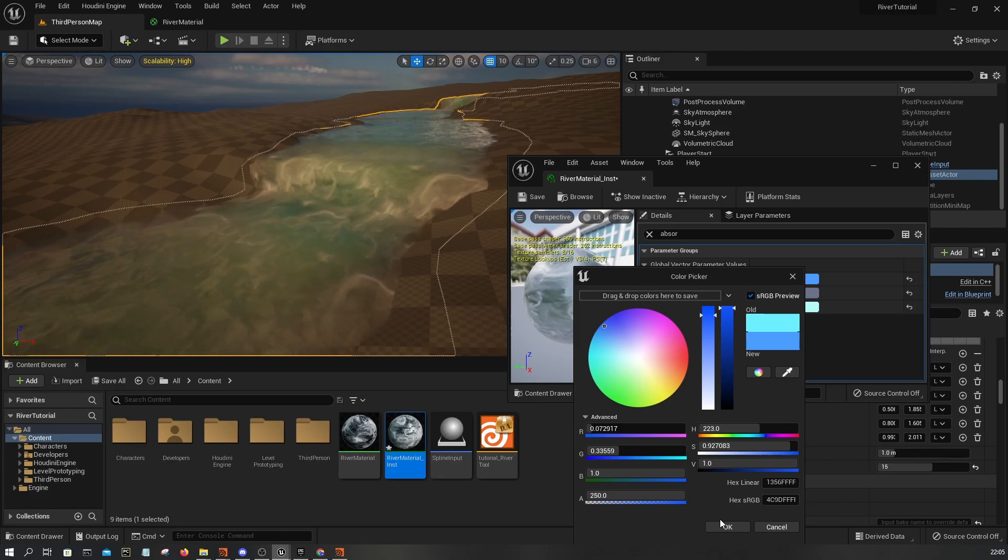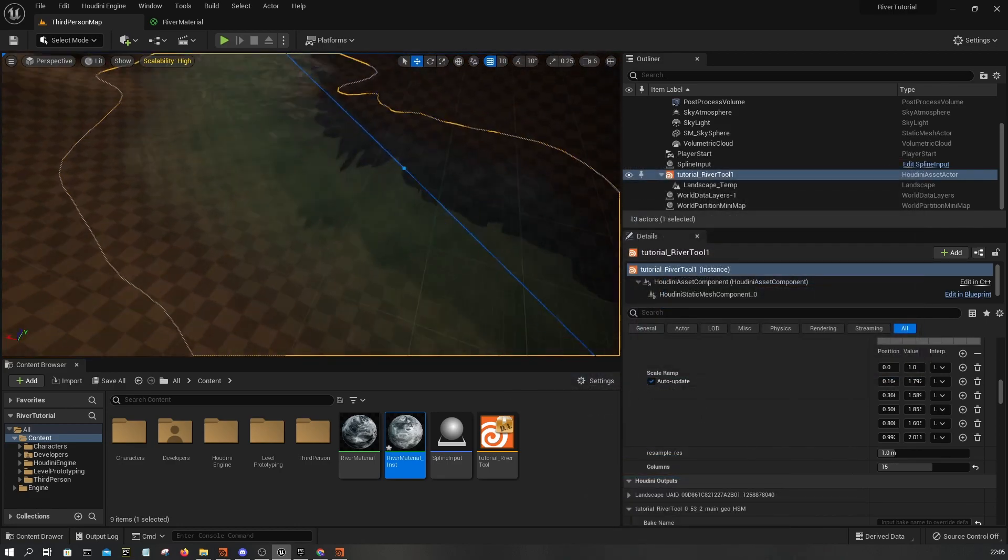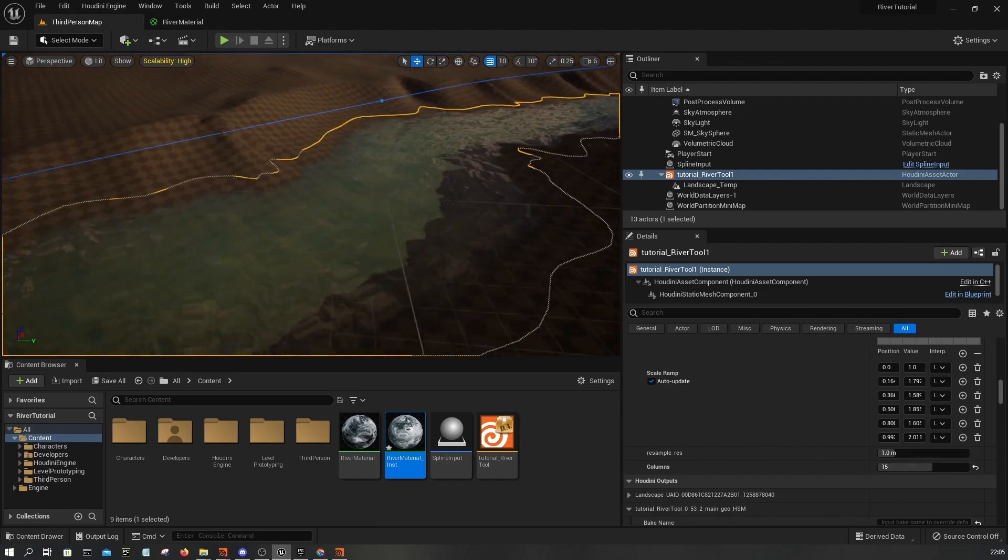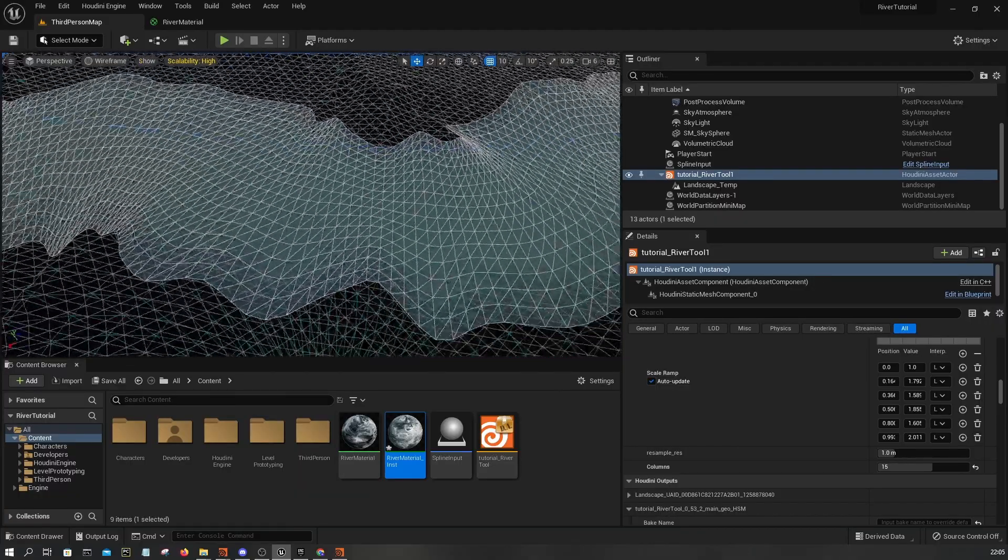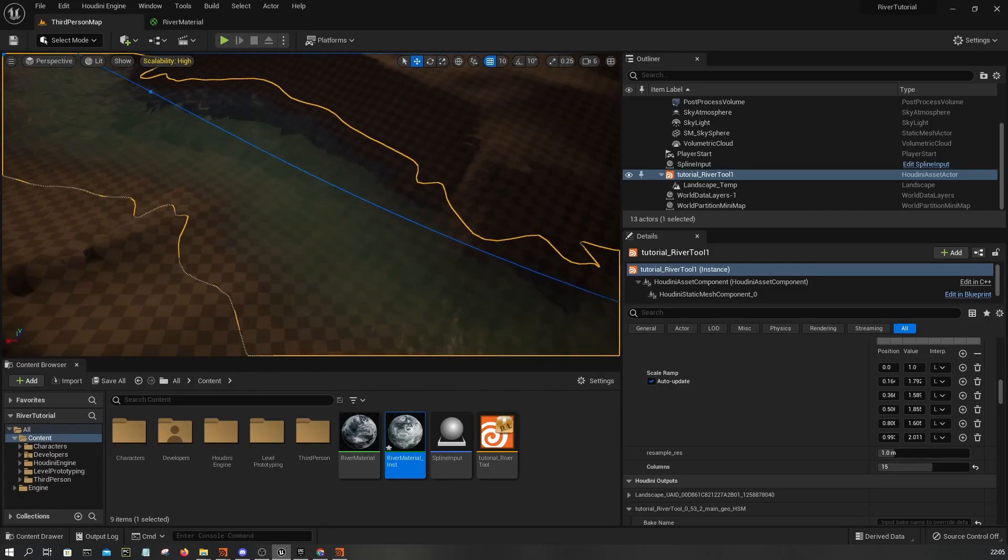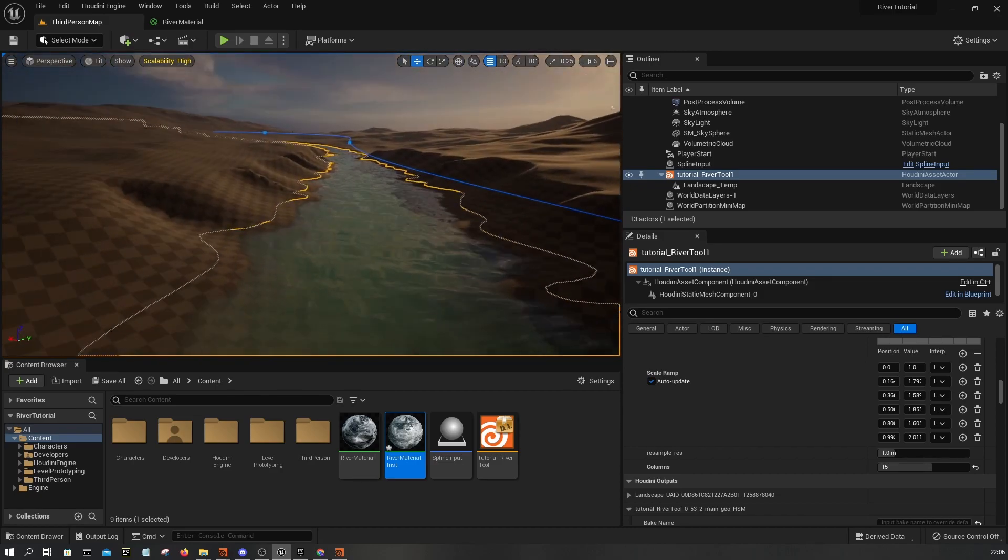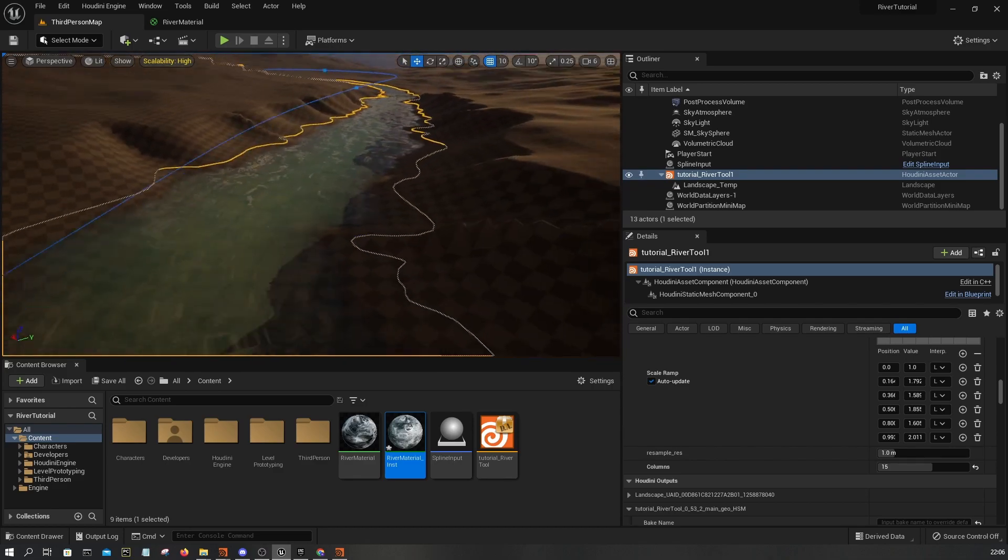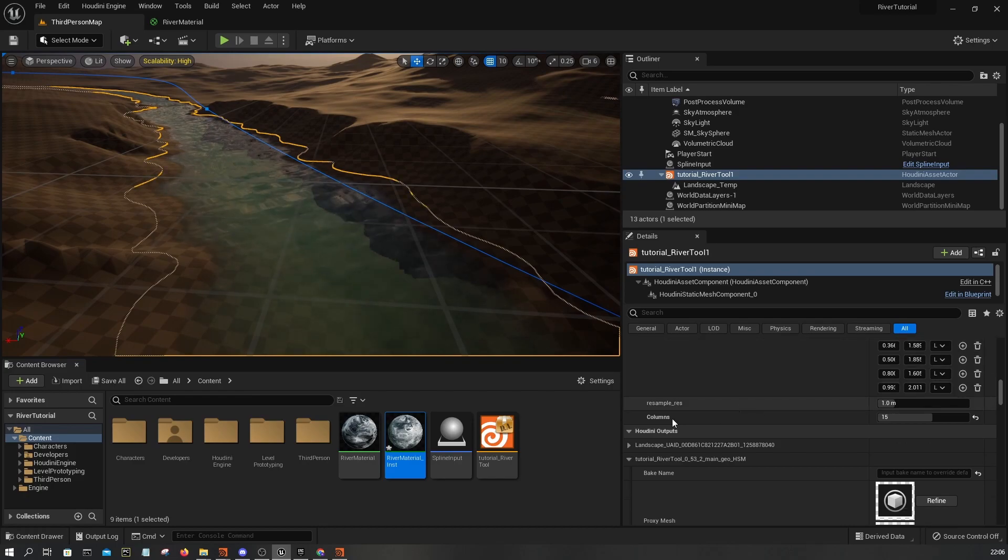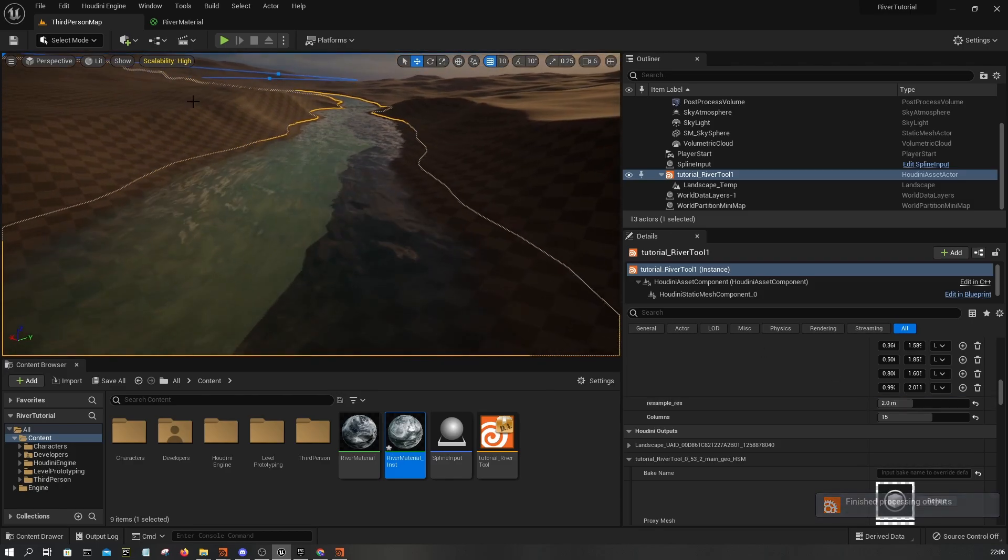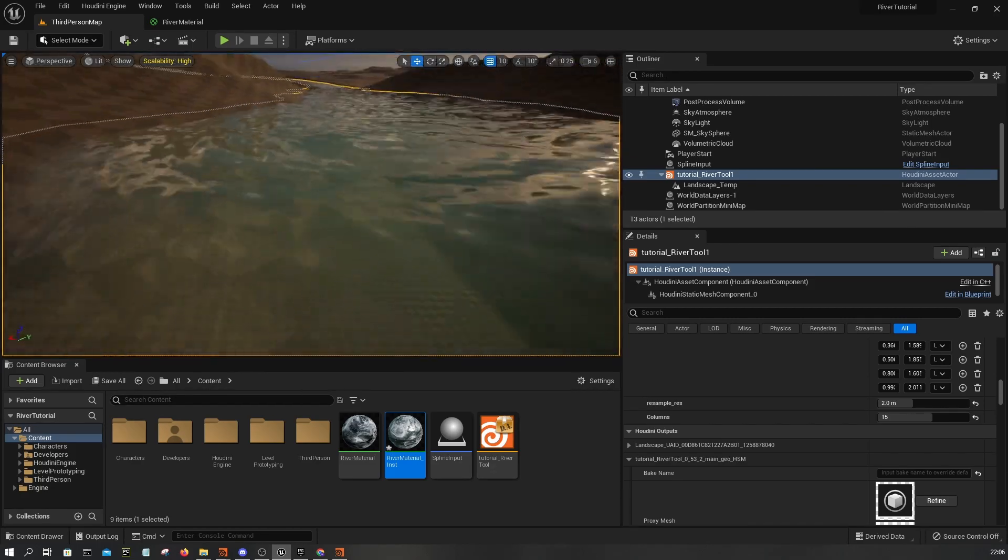One last issue is we have this UV stepping effect because essentially there is too much resolution here and the vertices are just overlapping. The sweep node in Houdini doesn't do a great job with high resolution inputs. The way to fix this is first you need to set the resample resolution to 2. As you can see, now it is much cleaner.